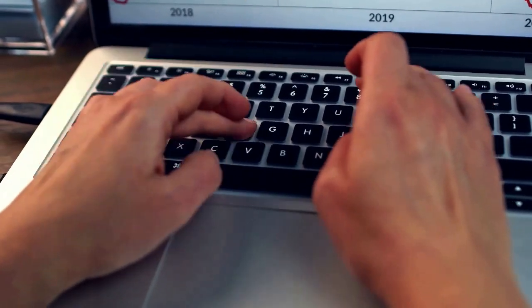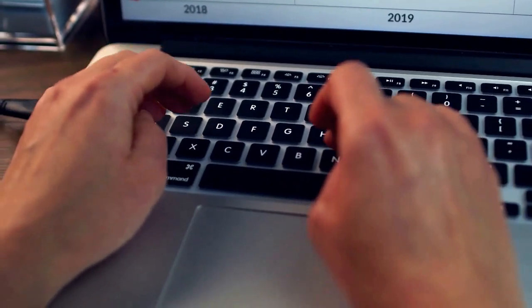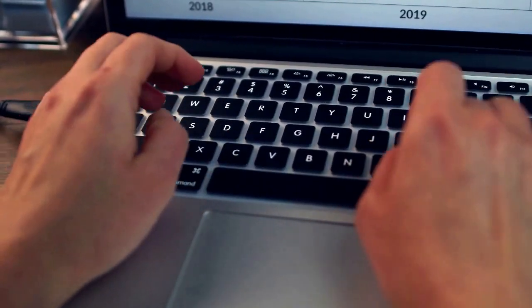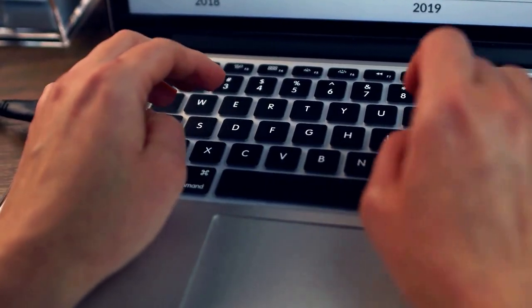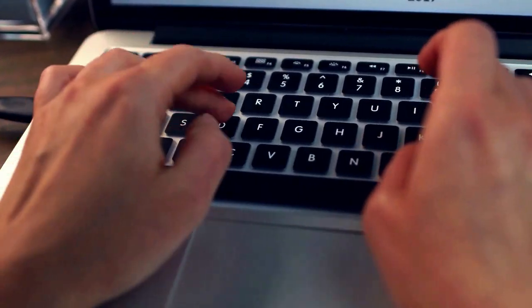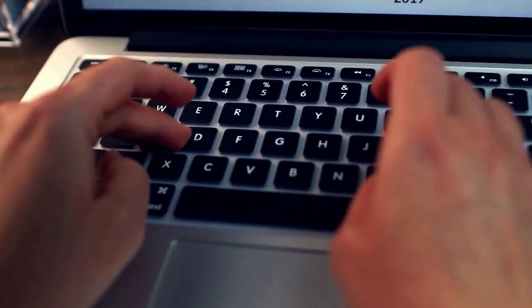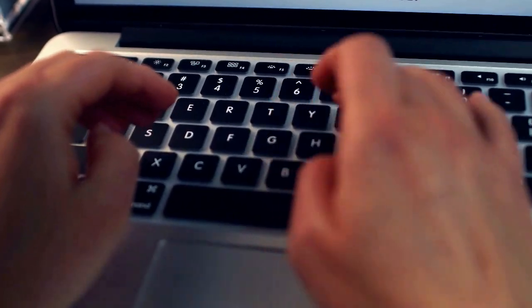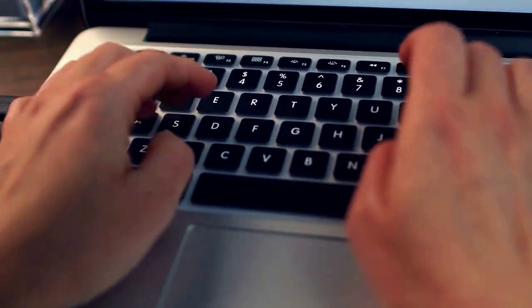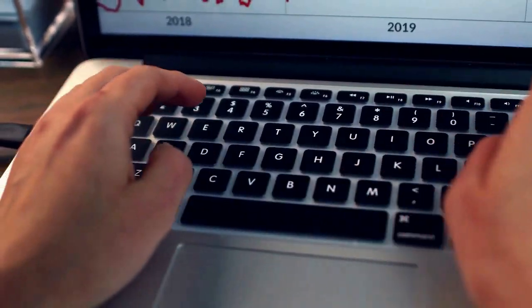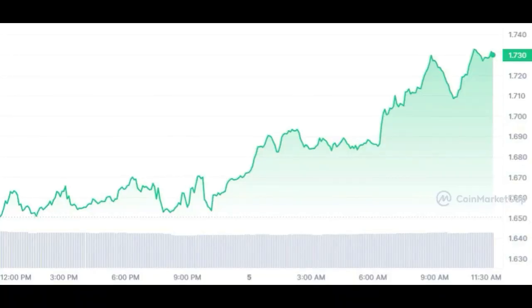Of the top tokens in the meme coin ecosystem, BONE ShibaSwap is on a defined rally, soaring as high as 5.4% in the past 24 hours to $1.73. For the past week, the token is up by more than 24% as it's riding on the broader ecosystem hype.